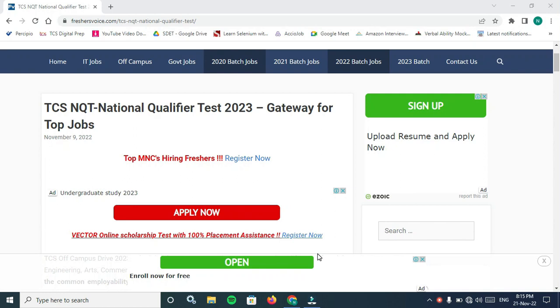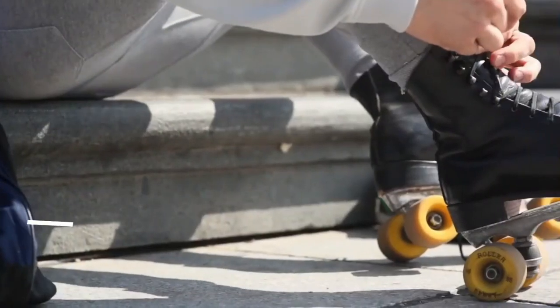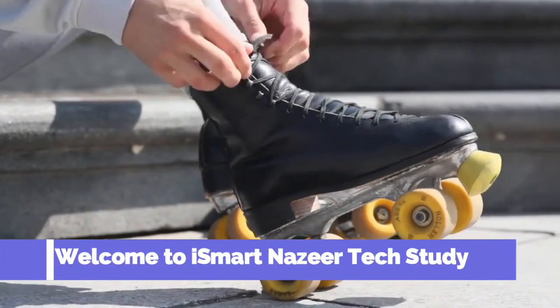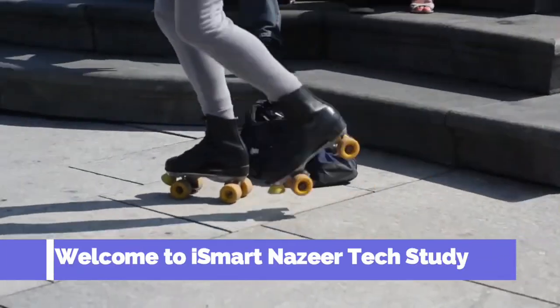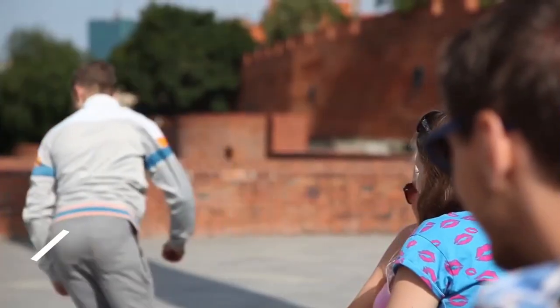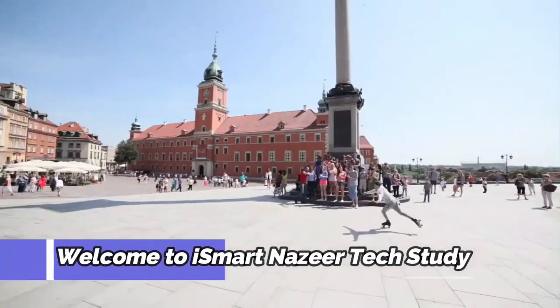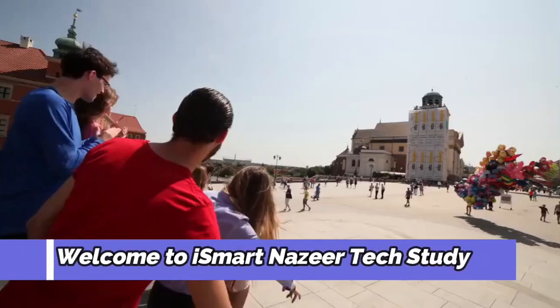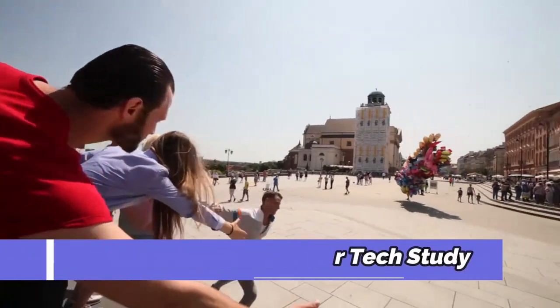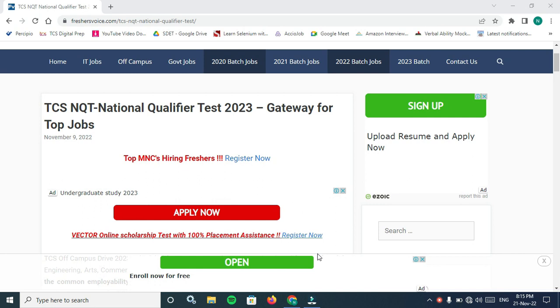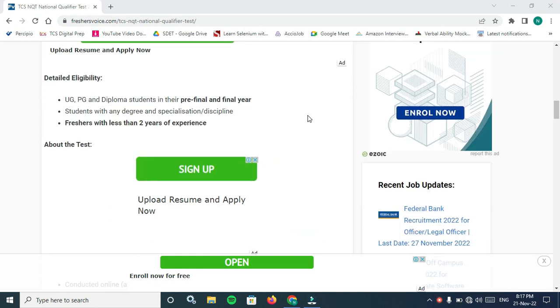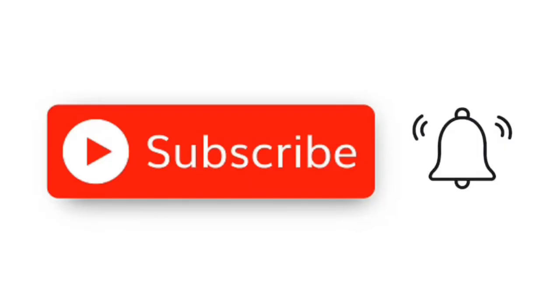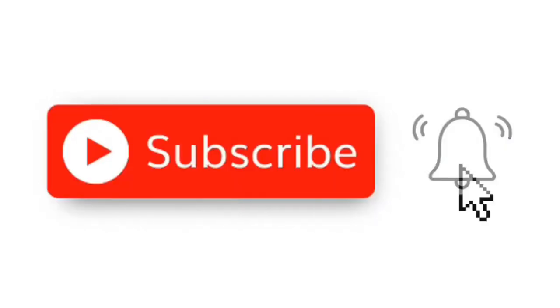Hello friends, welcome back to Smart As a Tech Study. In this video I bring a wonderful job opportunity. Before starting the video, hit like, subscribe and share.